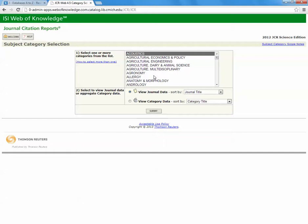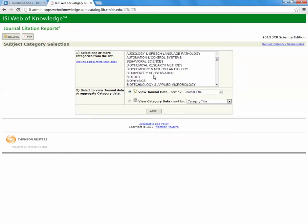You will be able to select from any number of science fields from the list. Let's go down to Biology. We are going to click that and click Submit.